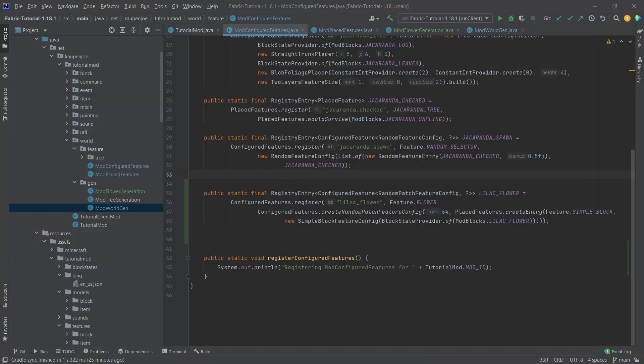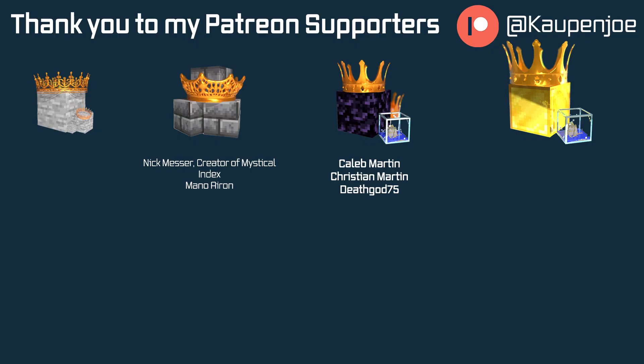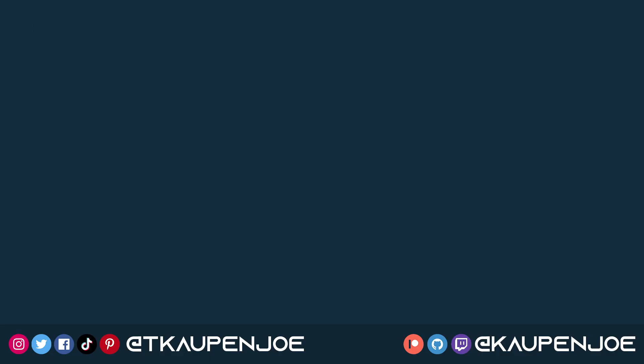But that would already be it for this tutorial right here I hope you found this useful and you learned something new if you did I would very much appreciate your like and don't forget to subscribe for more tutorials just like this one I also want to thank all of my lovely Patreon supporters for supporting me and this channel it is very much appreciated and I'll see you in the next tutorial.